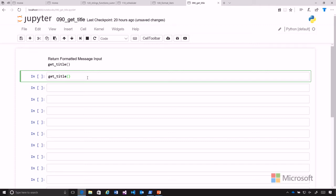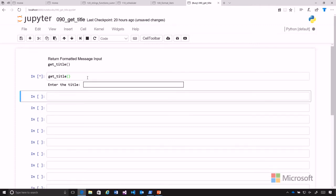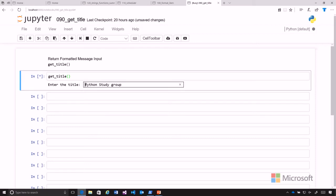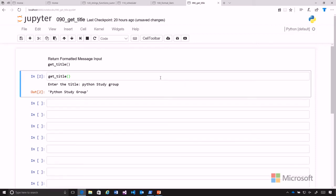You enter the title, and the title is for our event. So we're going to do a Python study group. Notice that I have it capitalized but lowercase there. Let's go ahead and put another lowercase in there and enter that in. Then you see it returns a title with every word capitalized.